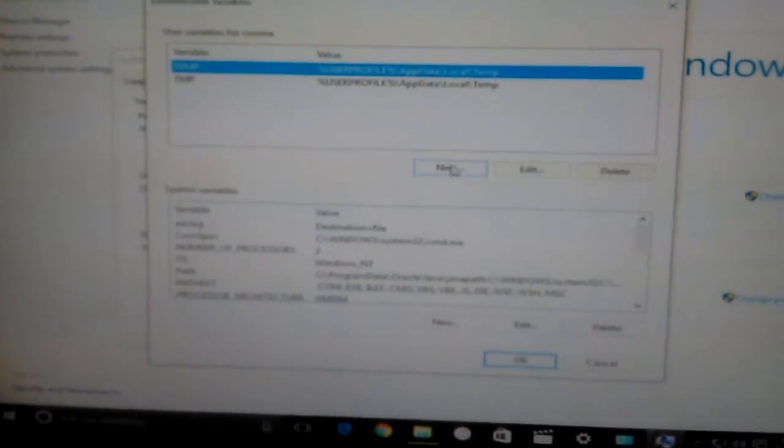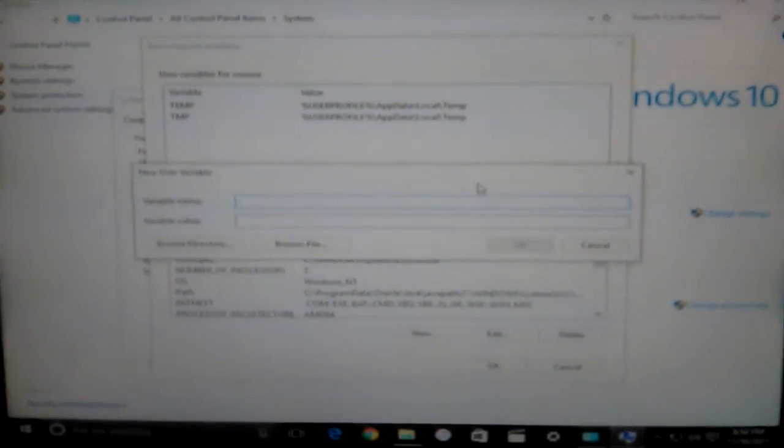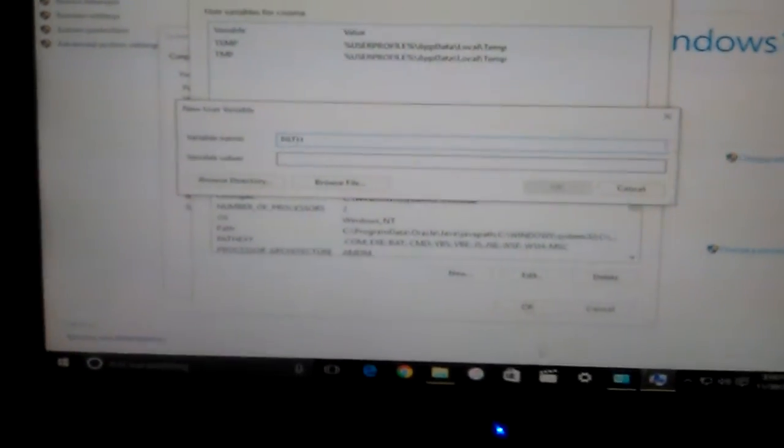Then type in the word PATH in caps lock, all four letters: P-A-T-H.